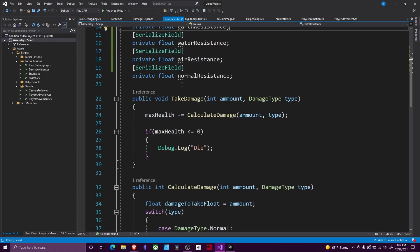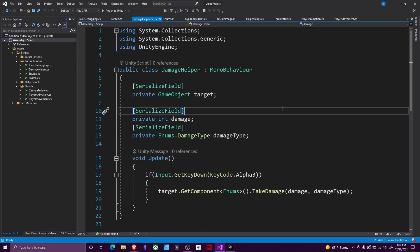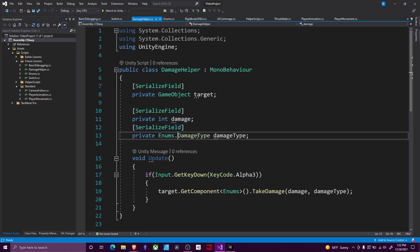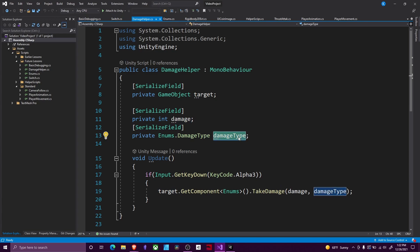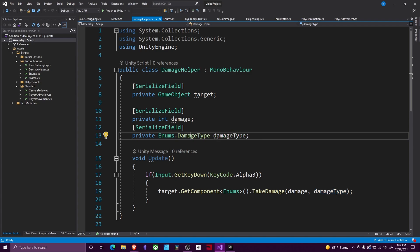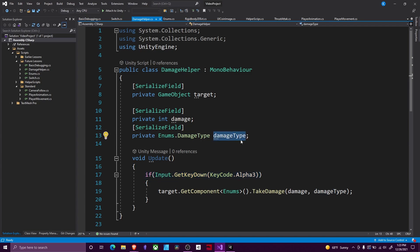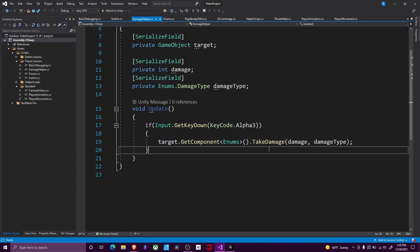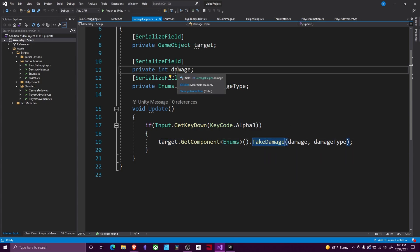The way we call this is in our DamageHelper script — this is where we actually make the damage happen. Here I've just got a game object that's a target, just to make life simple, and then I've got a damage amount. This is how you access a damage type from this: you don't want to create a new enum called DamageType — even if it has the same name, it will belong to a different class, so it won't know what it is. The way you access it is you do the class name dot DamageType and then give it a damage type, or whatever you want to name it. Here I have, if I press the 3 key on the keyboard, I'm going to go to my target, get my enum script, and make it take damage, feeding in my damage and my damage type.